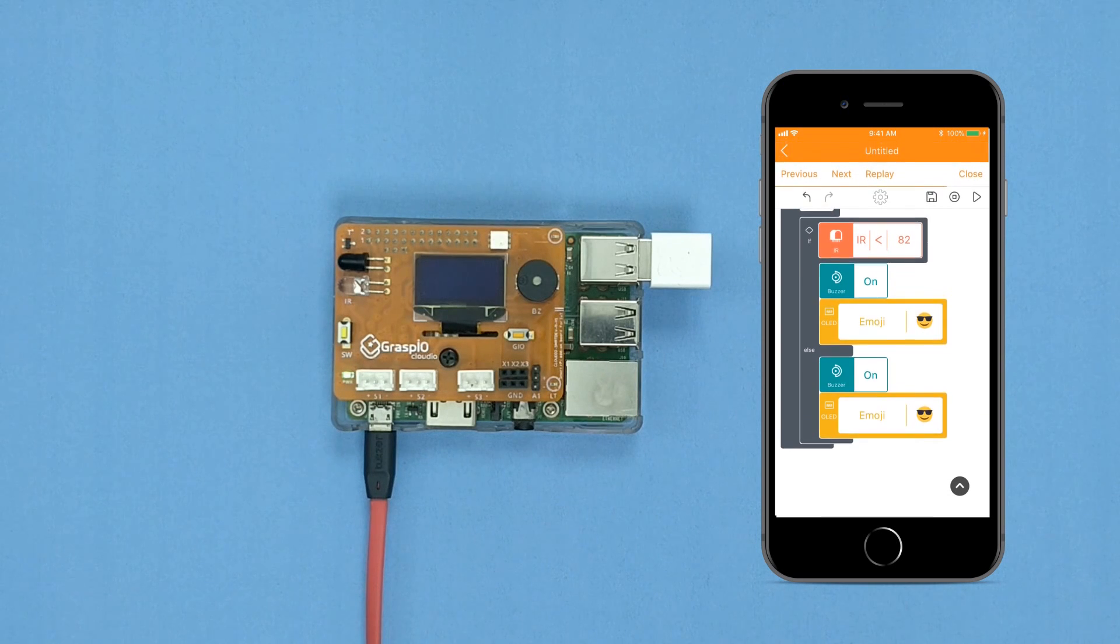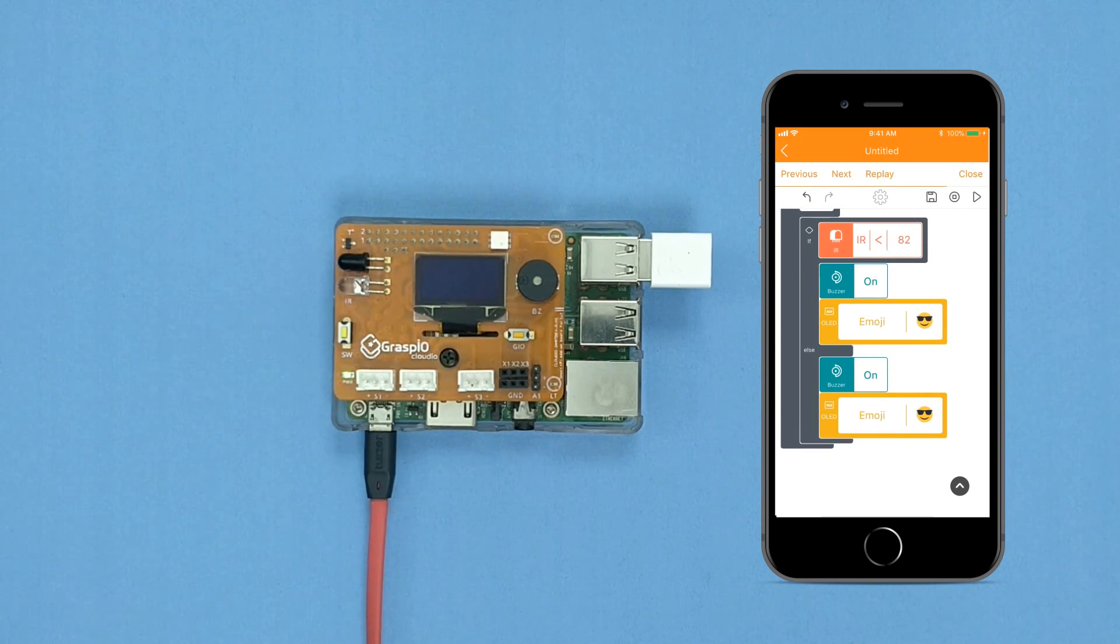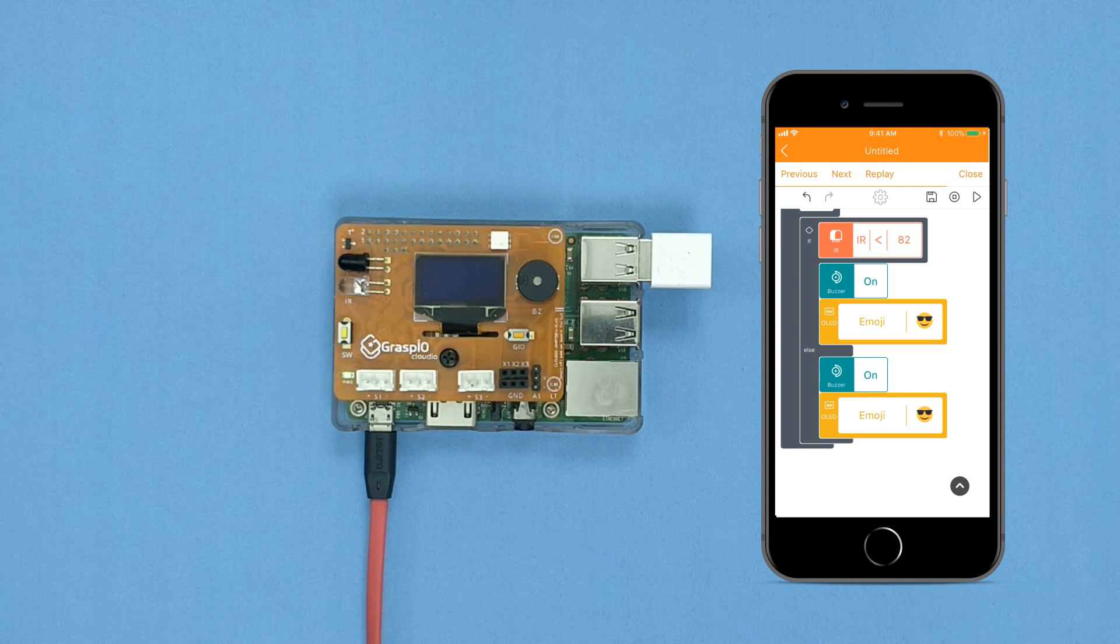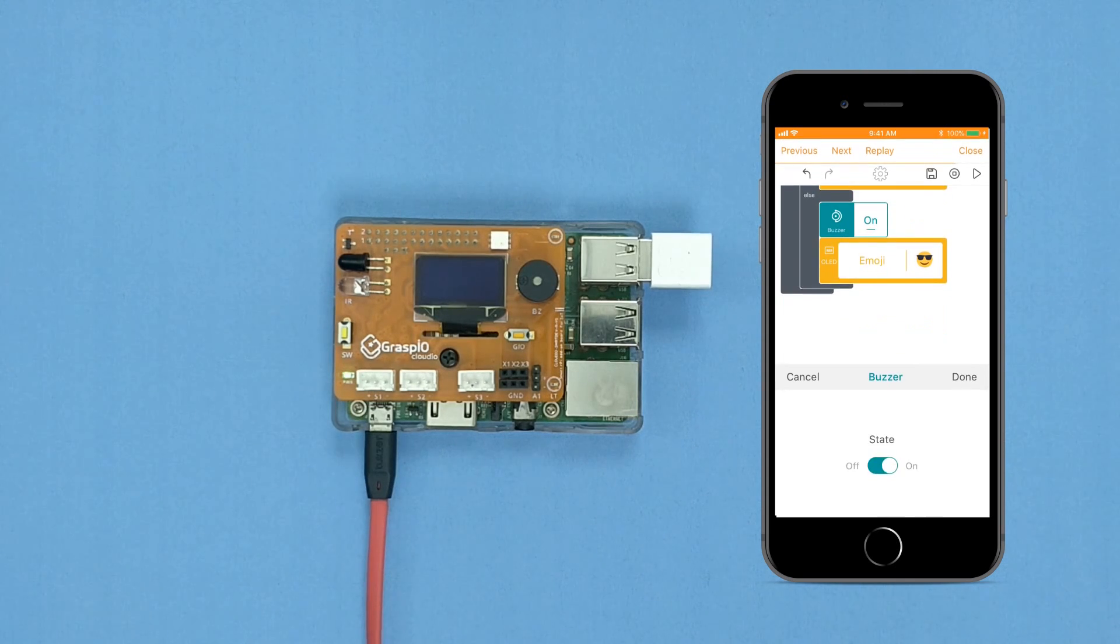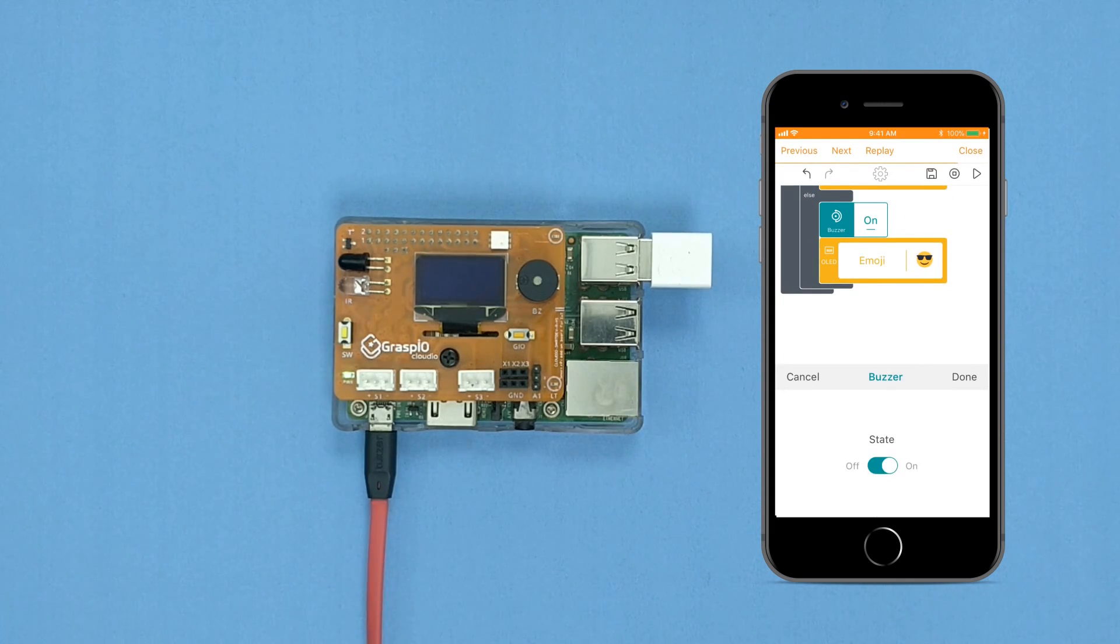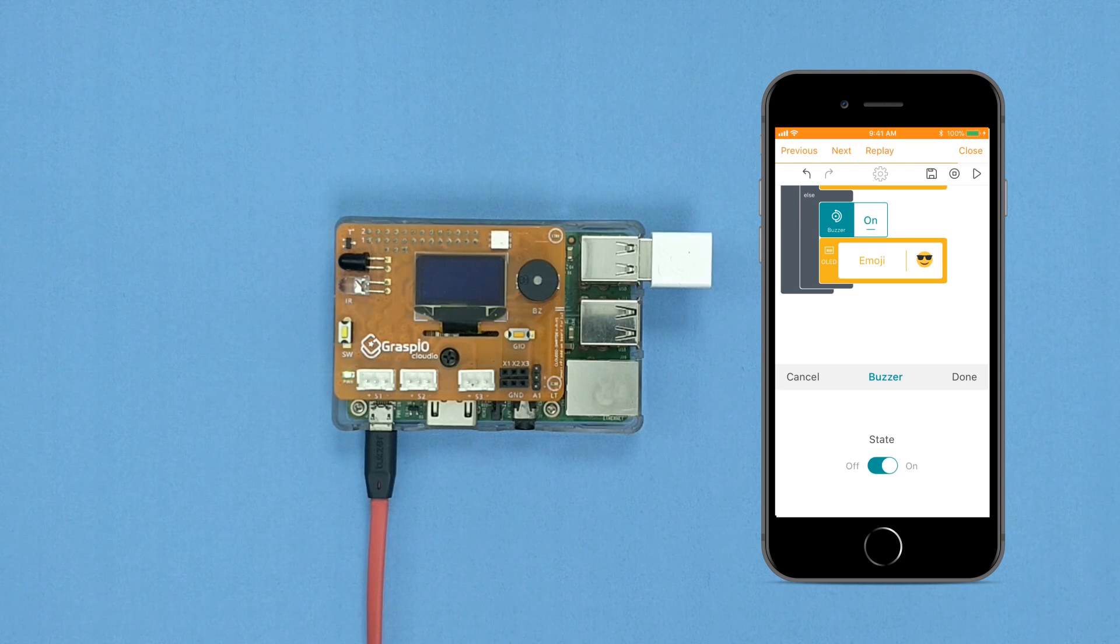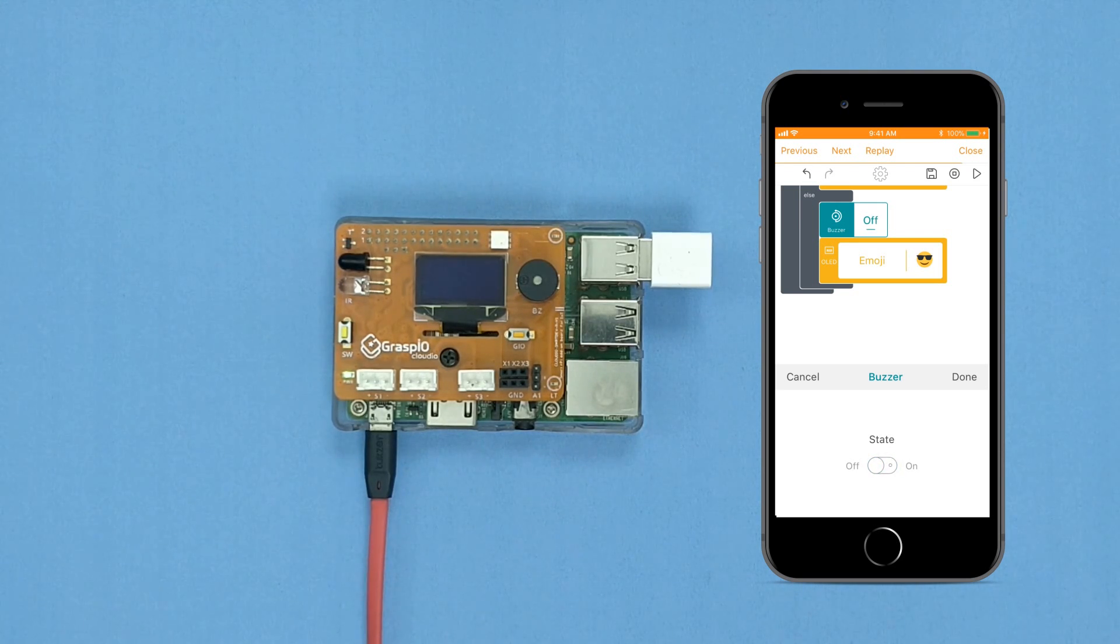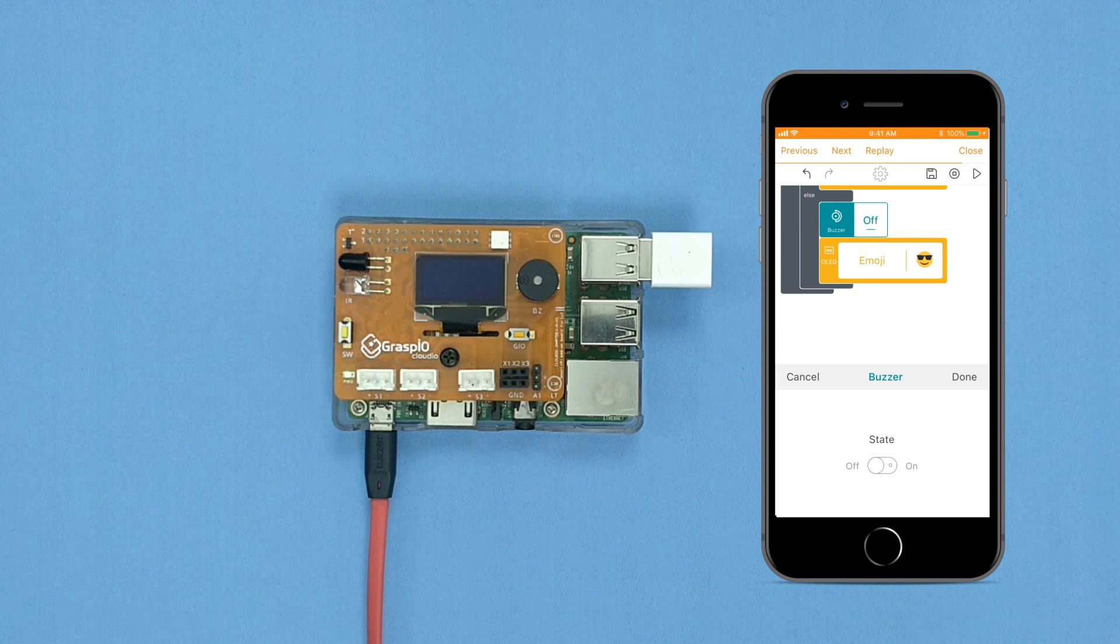In the code area, press the buzzer block in the else section of the if block. In the parameter area, set the buzzer to off. Now, in the code area, in the else section, press the emoji icon on the OLED block.